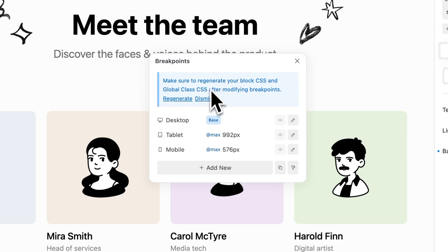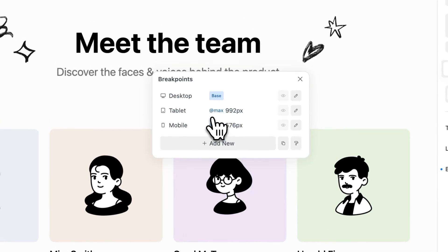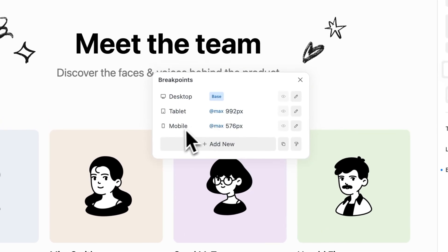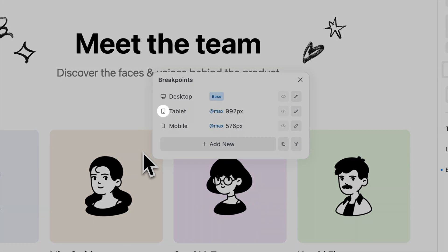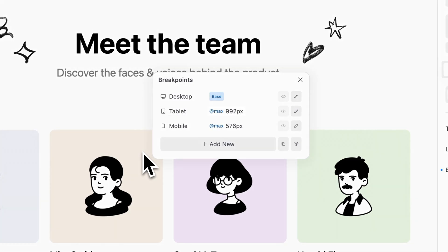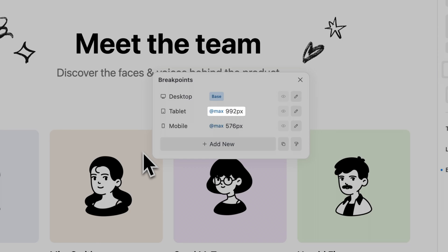The breakpoints manager lists all currently available breakpoints on your installation. For each breakpoint, its icon, name, transition point, and status are displayed.